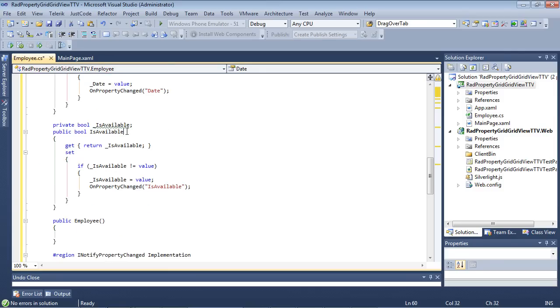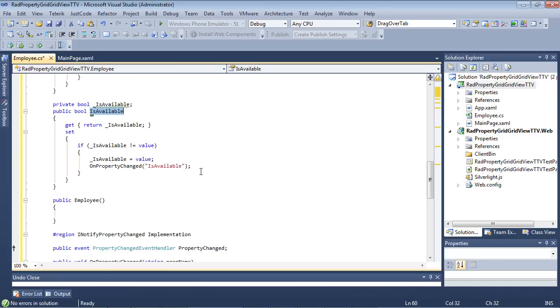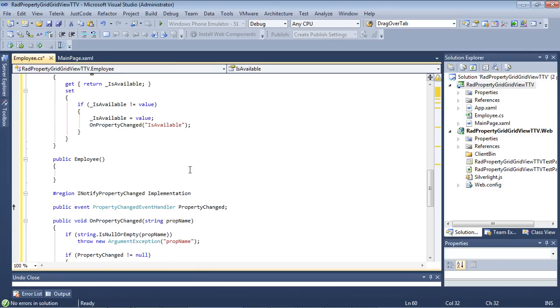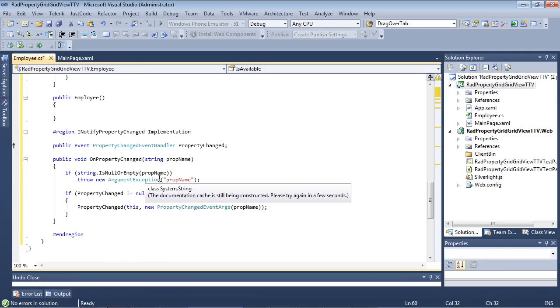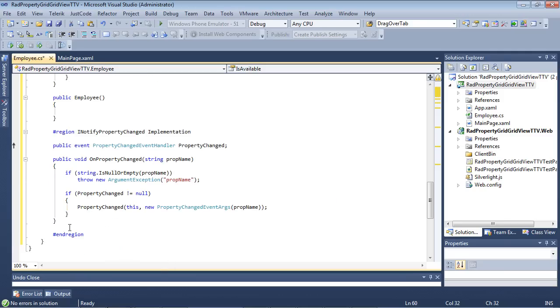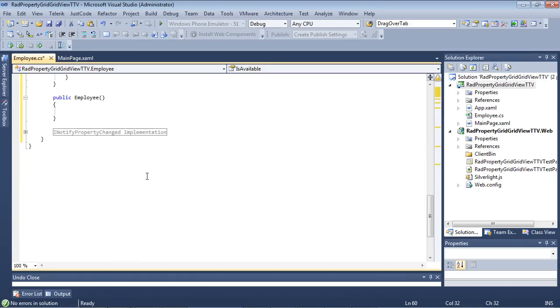And then finally, I have a Boolean that's called IsAvailable. And our constructor here is empty because we don't need anything here, and I've went ahead and I've added in just the boilerplate INotifyPropertyChanged implementation code.